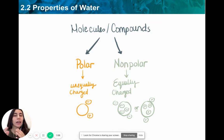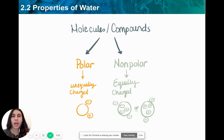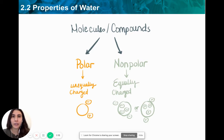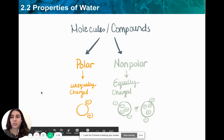If a molecule is non-polar, it is equally charged, meaning that it has the same charge everywhere on the same molecule. So it could either be entirely negatively charged or entirely positively charged.